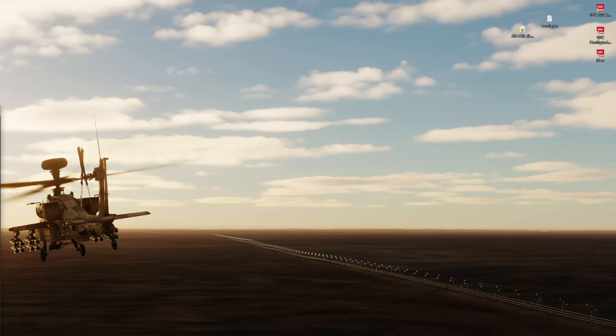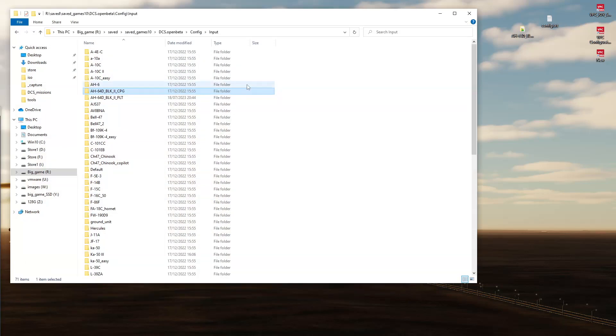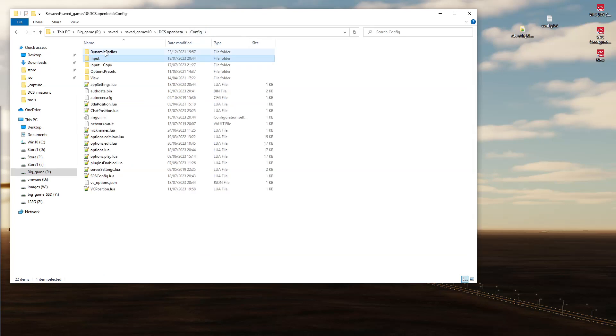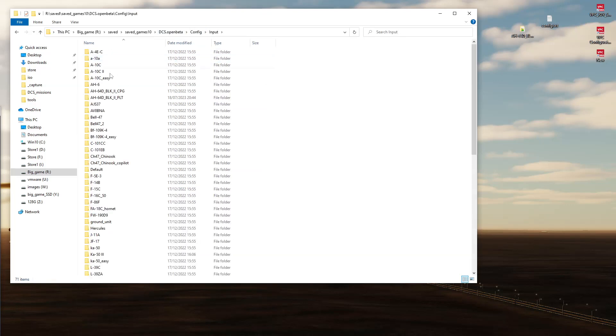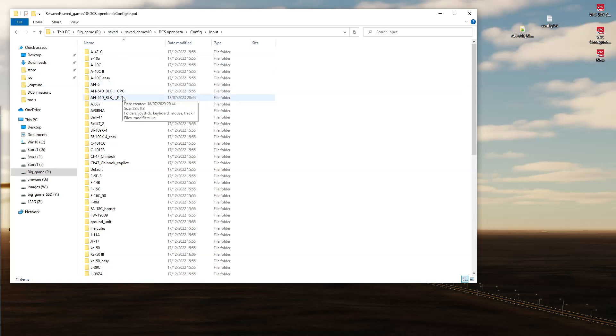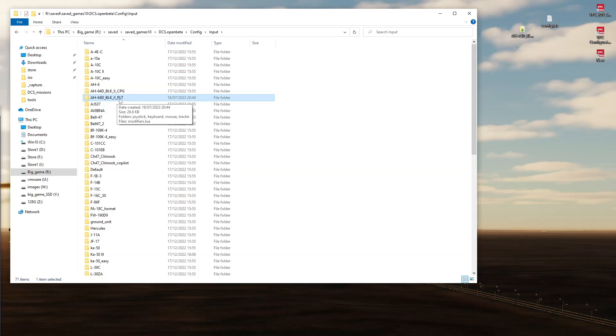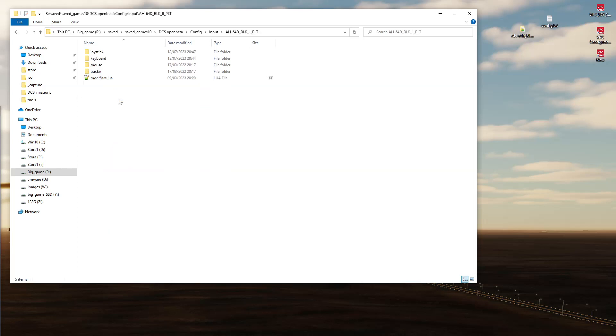Now, why have I lost my bindings? I'll explain quickly. So, here's our saved games folder, config, and then input, and then you have a folder for each of the individual aircraft, or aircraft stations. So I'm going to look at the Apache one today, so this is the Apache pilot one.